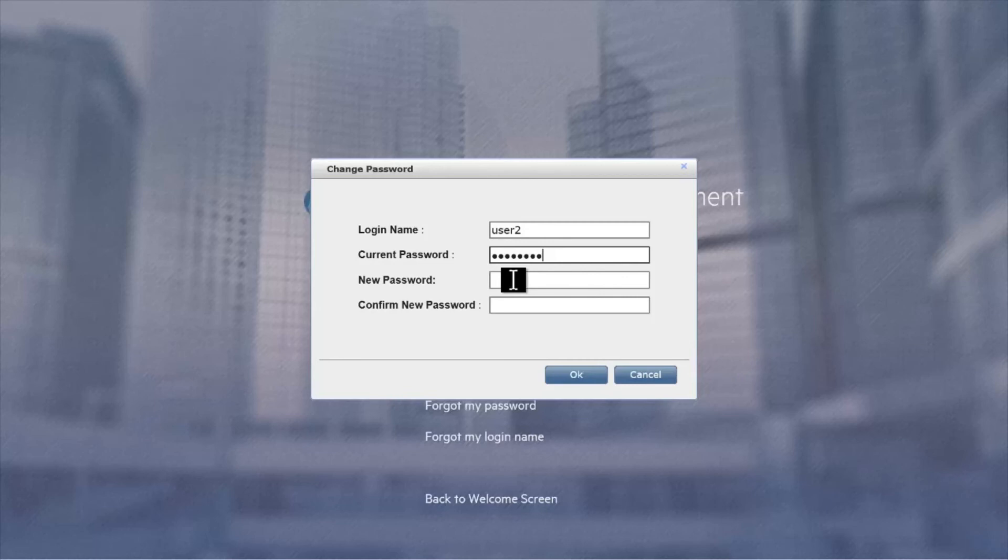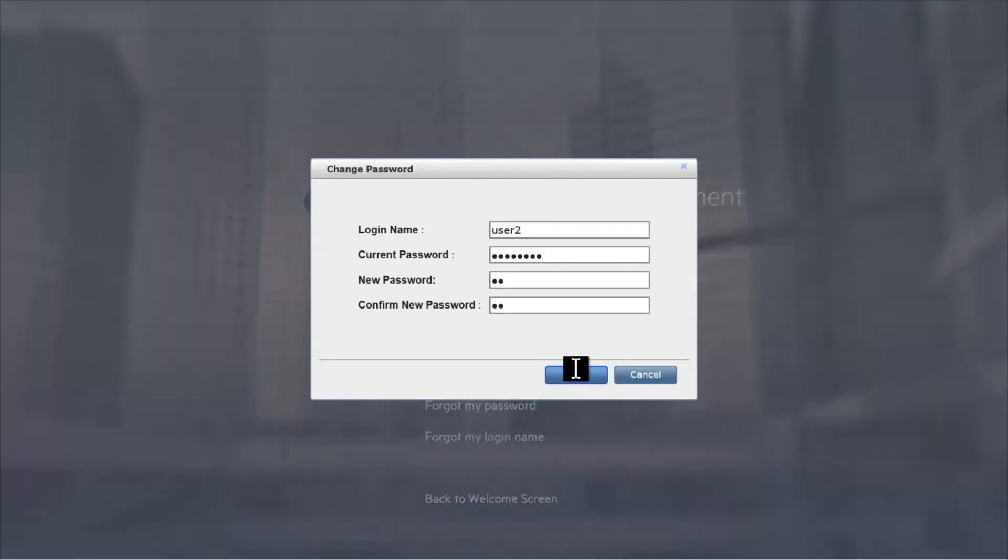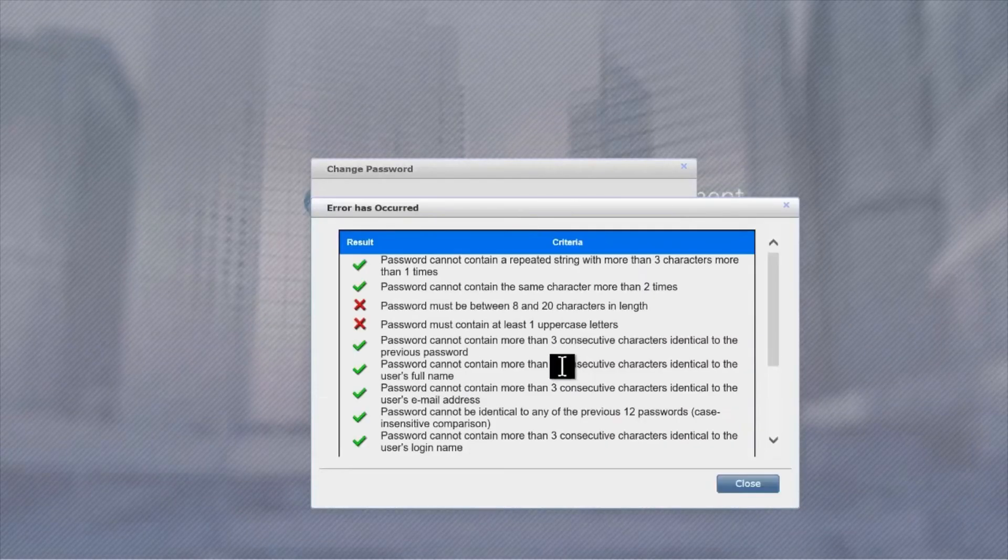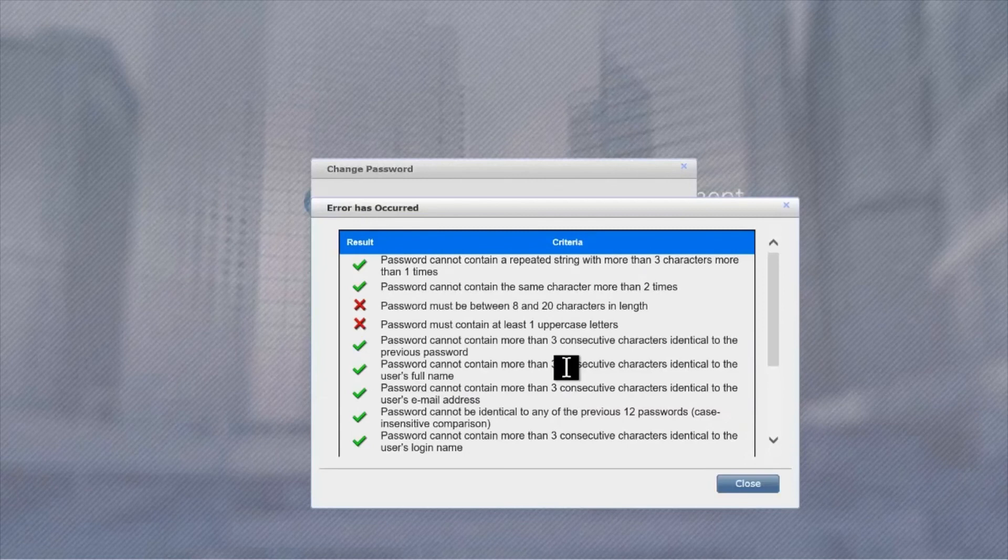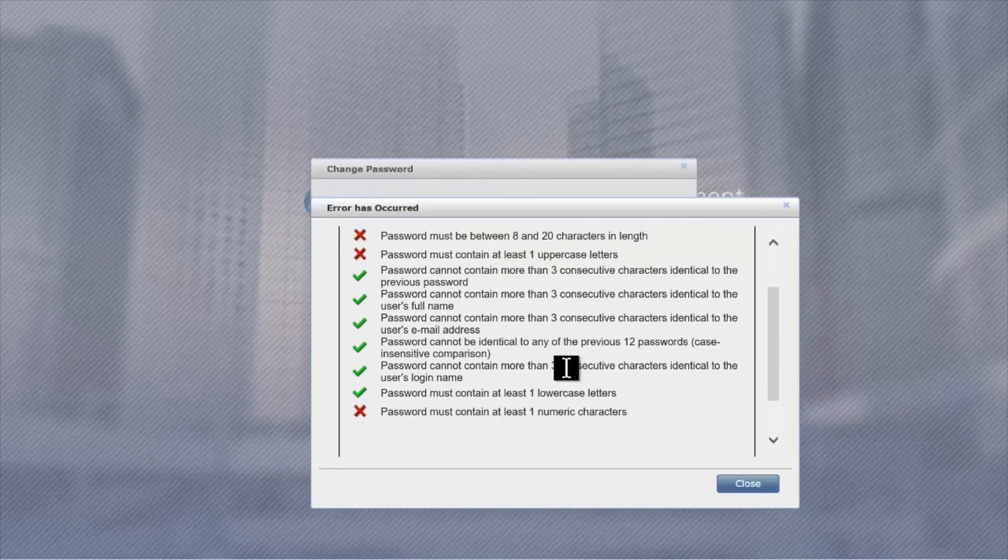Either way, it doesn't matter. The current password is not tested against the password policy. The new password that is set is in fact tested, however, and if it doesn't comply, then the user gets a message indicating what rules failed to guide him to create a more compliant password.